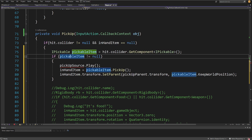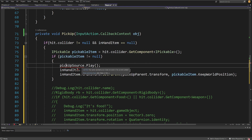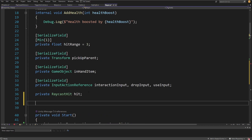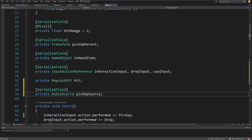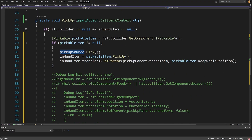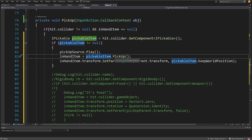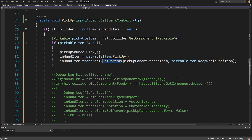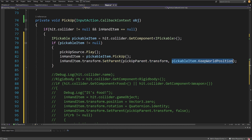If `pickableItem` is not null, we call `pickupSource.Play()`. Let's create that at the top: `[SerializeField] private AudioSource pickupSource` — this is the sound that gives the player feedback when they pick something up. Then we set `inHandItem = pickableItem.Pickup()`, which calls our abstract method implemented on each object. Finally, we call `inHandItem.transform.SetParent(pickupParent.transform, pickableItem.keepWorldPosition)`, passing the bool property from the IPickable object.